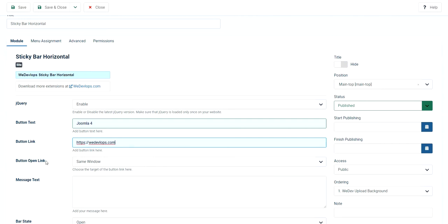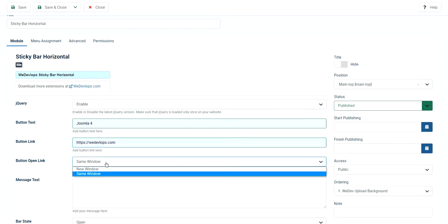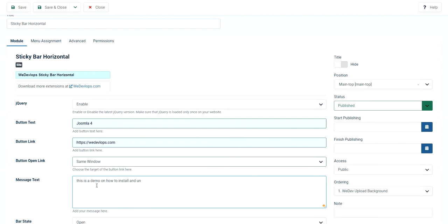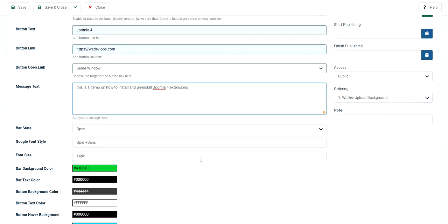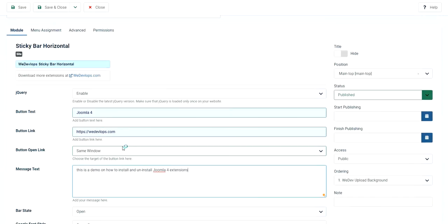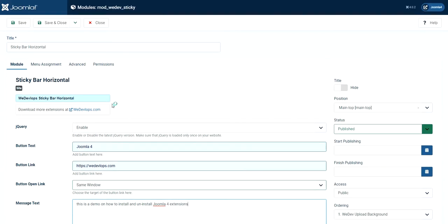And you can also show how it works. So I'll just put it in the same window. And we put this is a demo on how to install and install Joomla 4 extensions. All right. Then we'll just leave it as default for now. So let's try and go ahead and save this one.